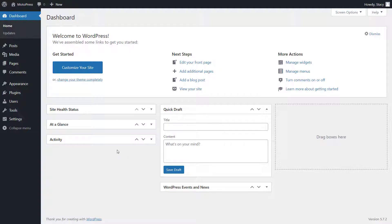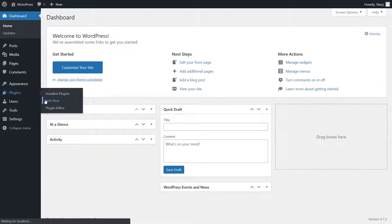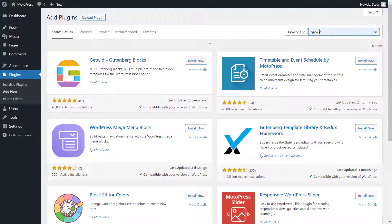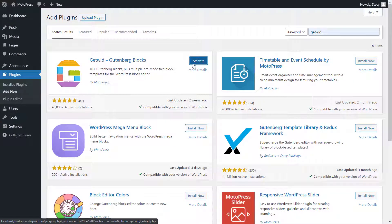It can be installed through the Plugins tab, Add New, search for Getwid, Install, and Activate.